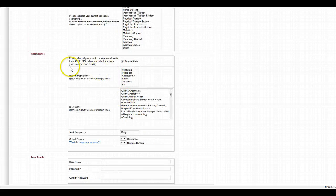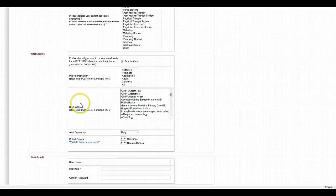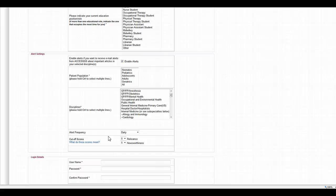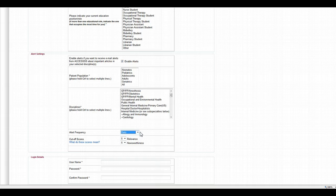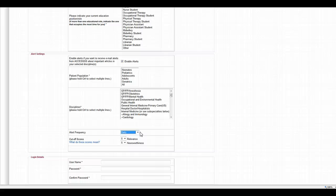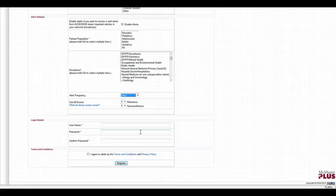And then in this area down here for alert settings, this is how you can get some articles of interest sent to you via email pretty much daily, or you can change the frequency, get it every few days or weekly. I tend to get them daily. It sends me about two to three articles a day relevant to the areas that I chose.